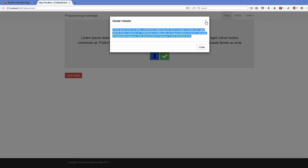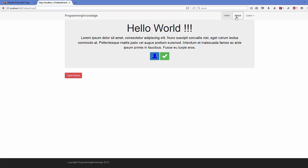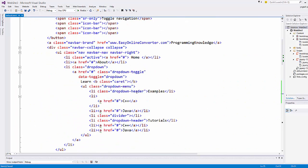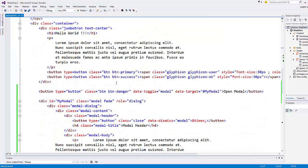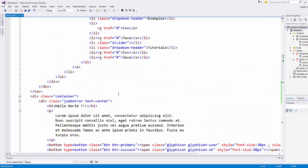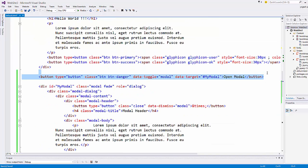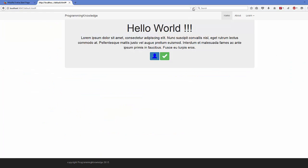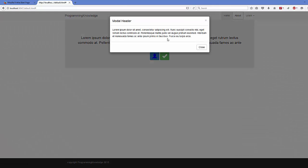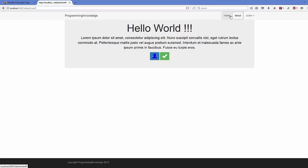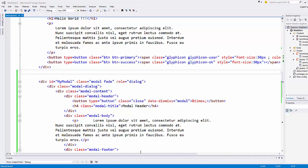You can also trigger the modal from a navigation bar button. For example, to open the modal with the About button, copy the data-toggle and data-target attributes and add them to the About link tag. You can then delete the standalone button, and clicking About will open the modal instead.